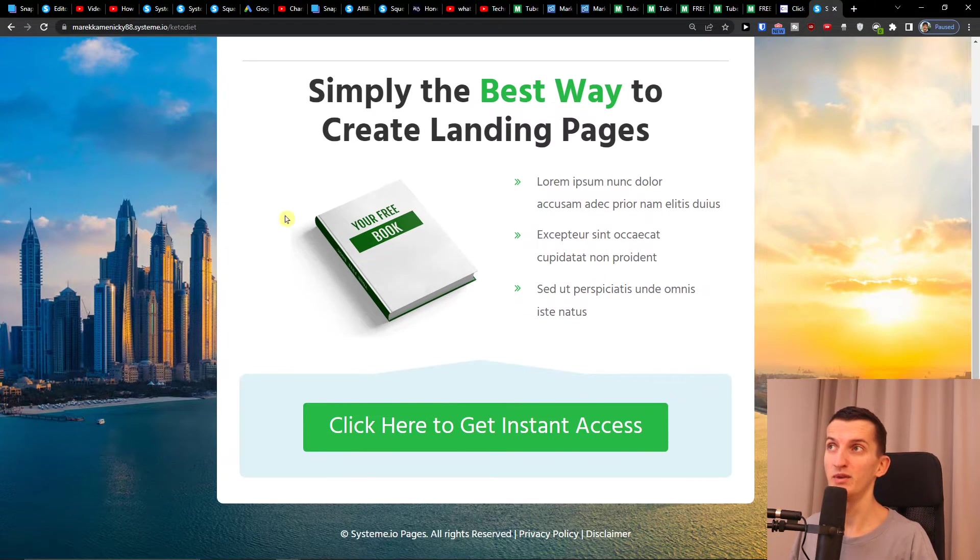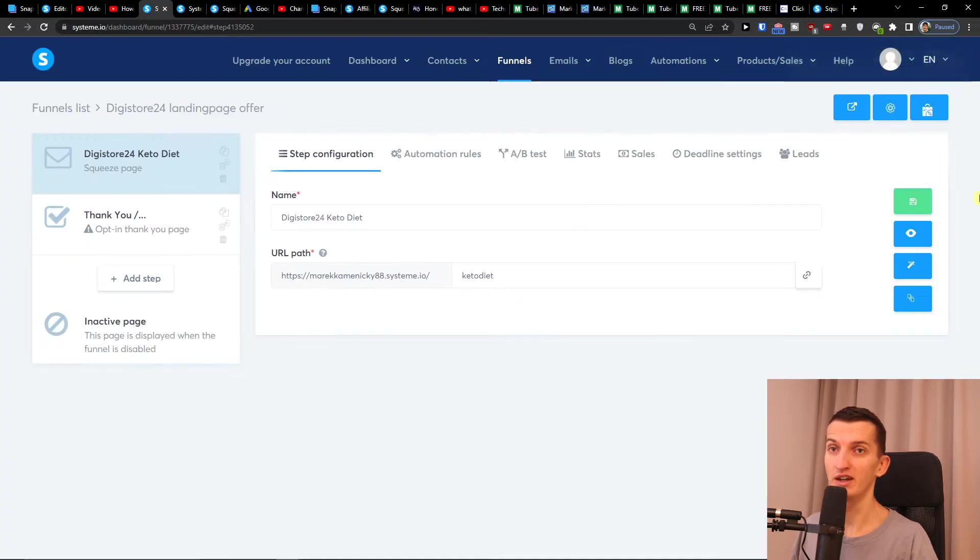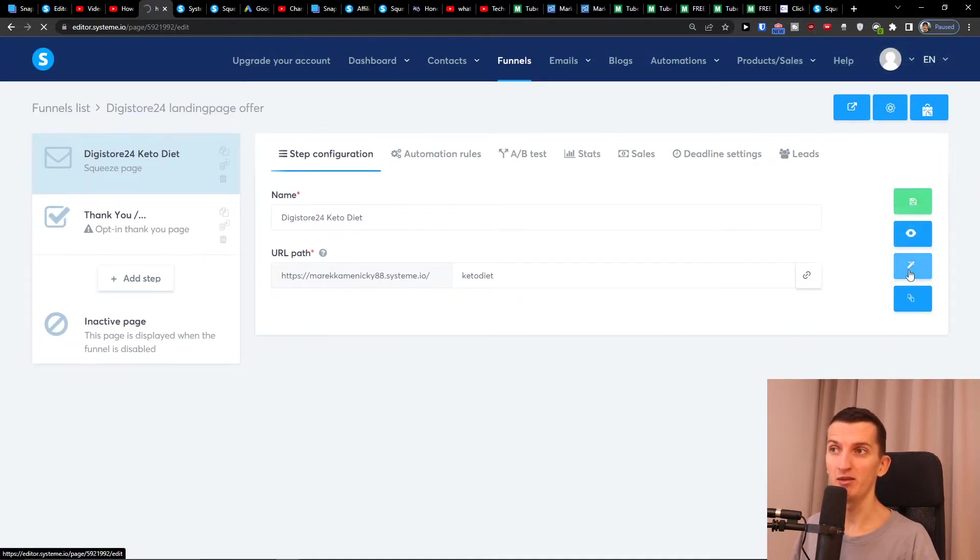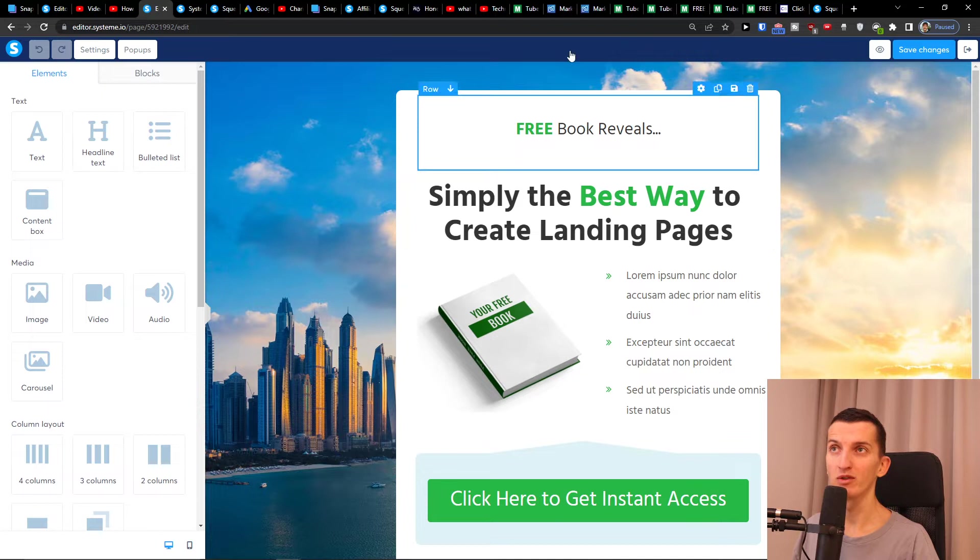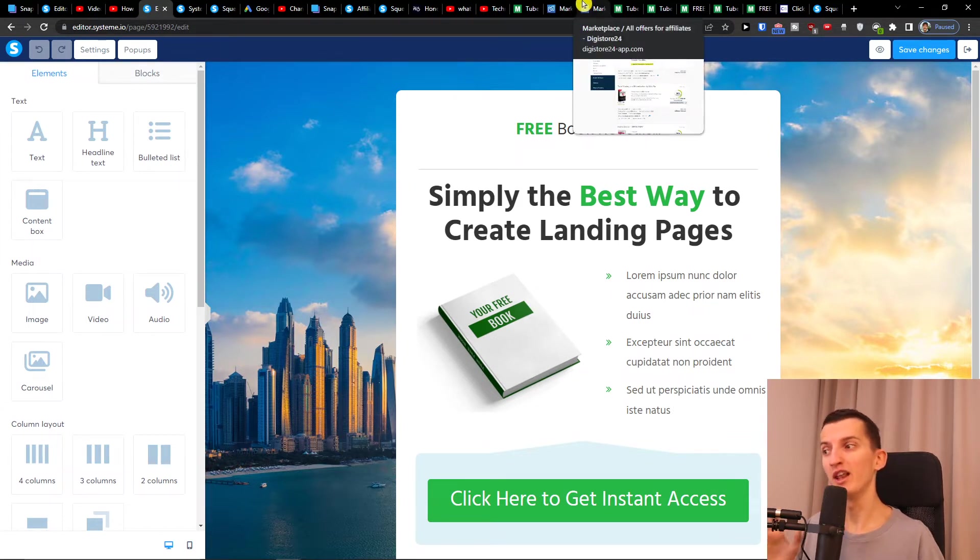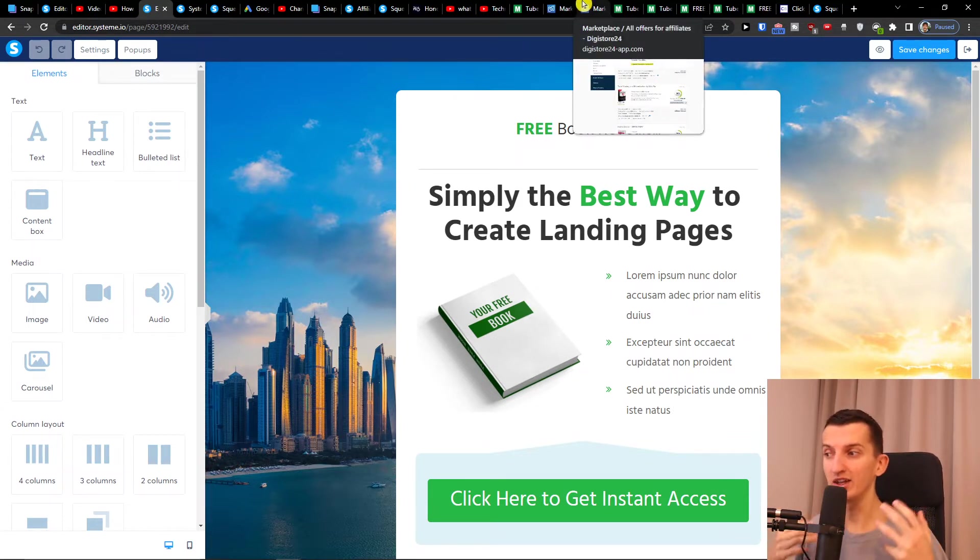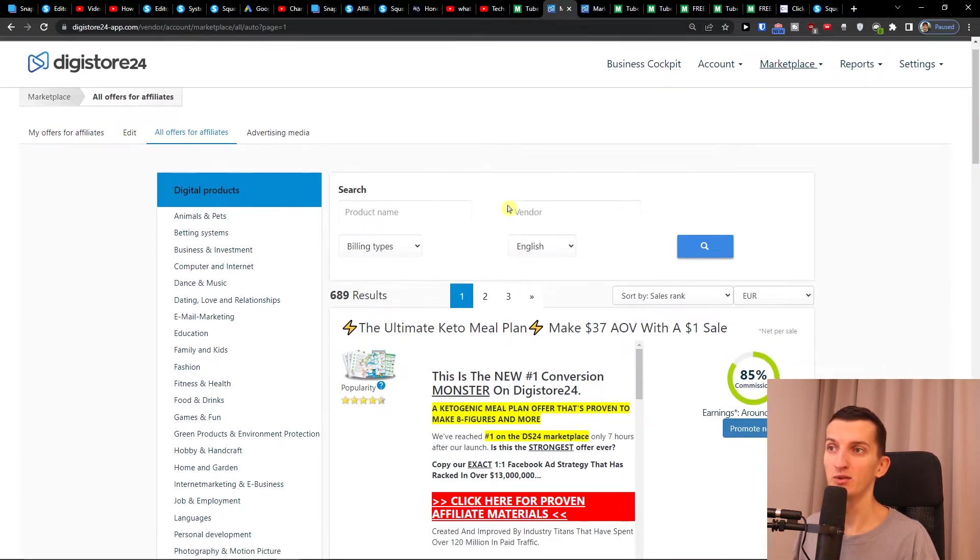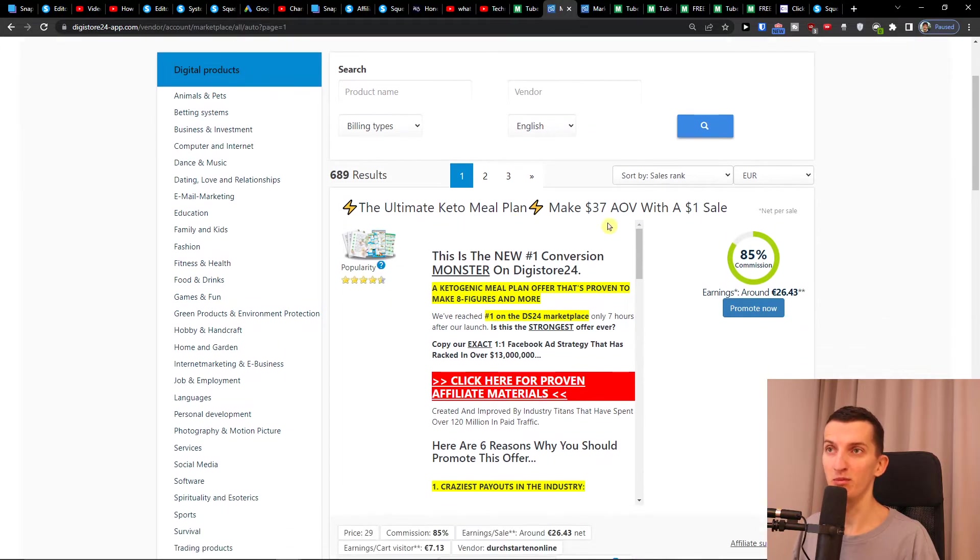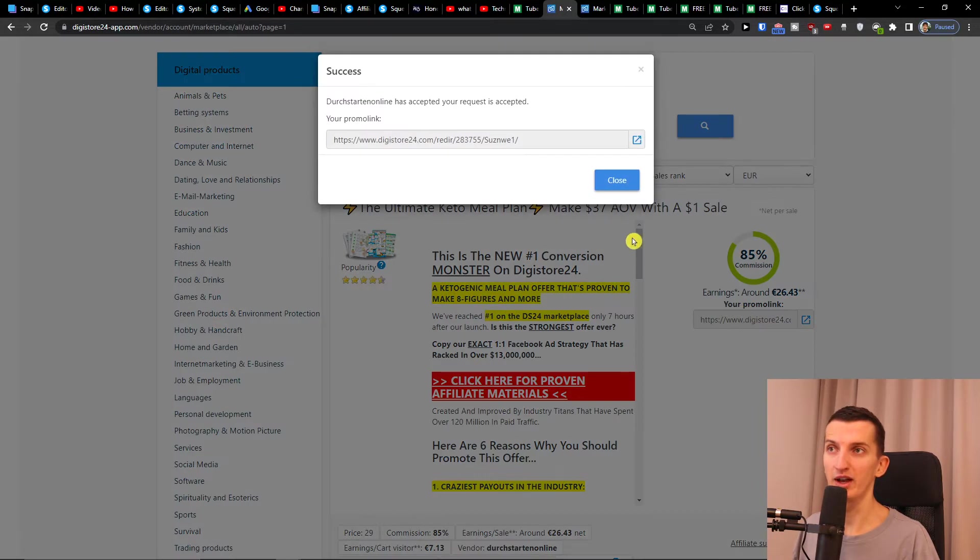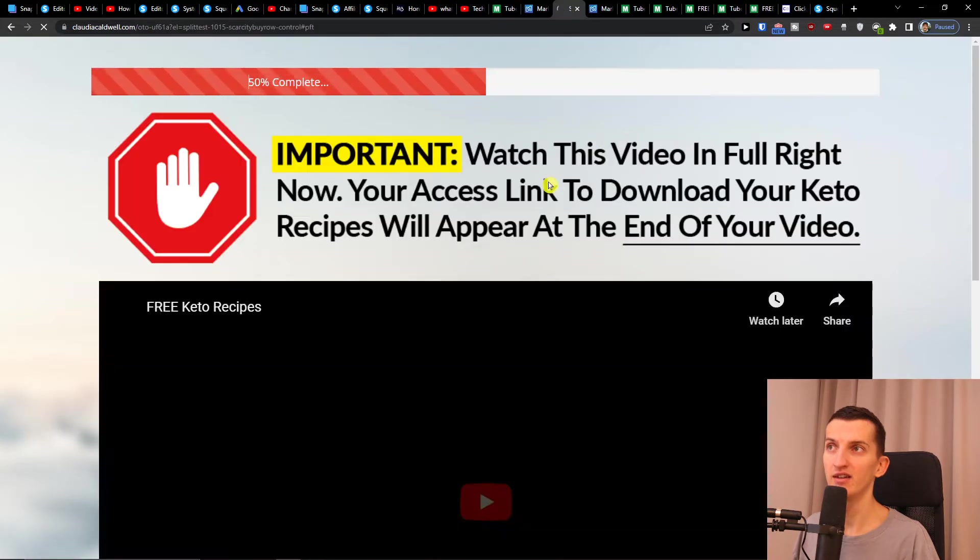Now what we need to do is start editing it. So I'll edit the page, but to edit it I also recommend—the landing page should look a little bit with the colors like your offer, so it's much easier for people to convert. So let's say I have the ultimate keto meal plan. So I'll click 'promote now.' I have the link here.